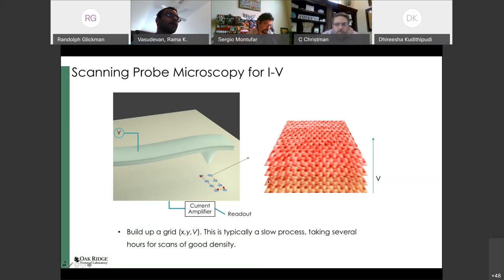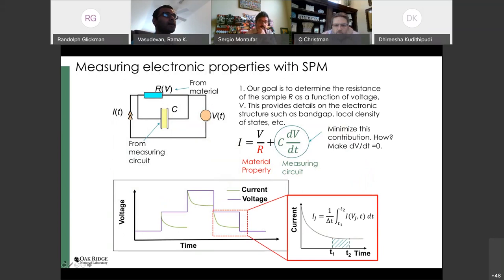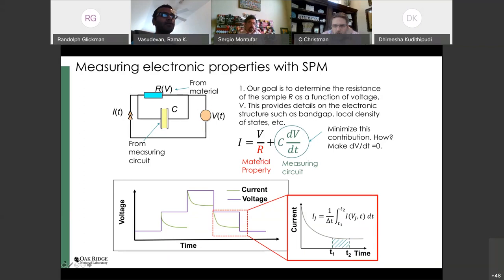Why does this process take so long? The answer involves RC circuits. We have a parallel RC circuit: the material has some nonlinear resistance that varies as a function of voltage, and there's a capacitance from the measuring circuit that we don't know very well. The current measured is a material property, but also has a contribution from the measuring circuit. We want to minimize this capacitive contribution by making the derivative term of the voltage go to zero.